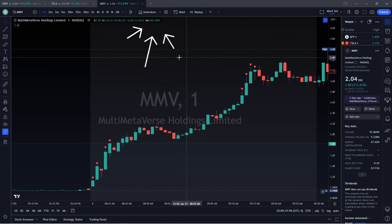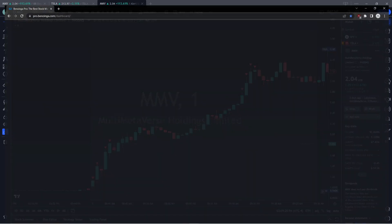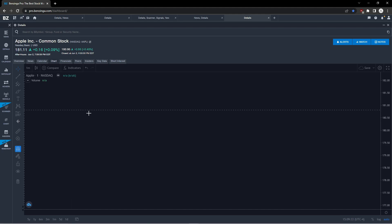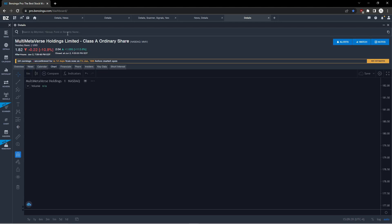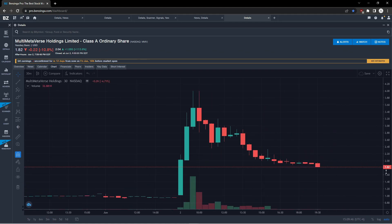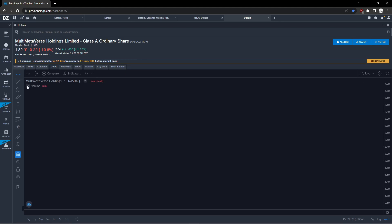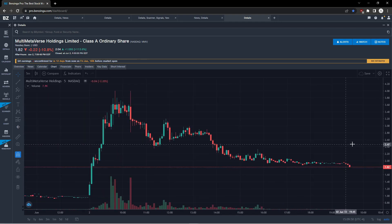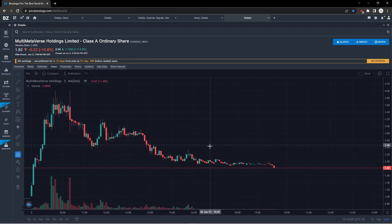Next to that candle info we have the volume, and that is the key. A lot of members have Benzinga Pro, so let me pull that up as well. I'll reset this chart — let me type in MMV. I can see it's a one-minute chart. Let me switch to a five-minute chart. Same idea — we're looking for volume. The point is, whether you're using TradingView or Benzinga, the same volume principles apply.